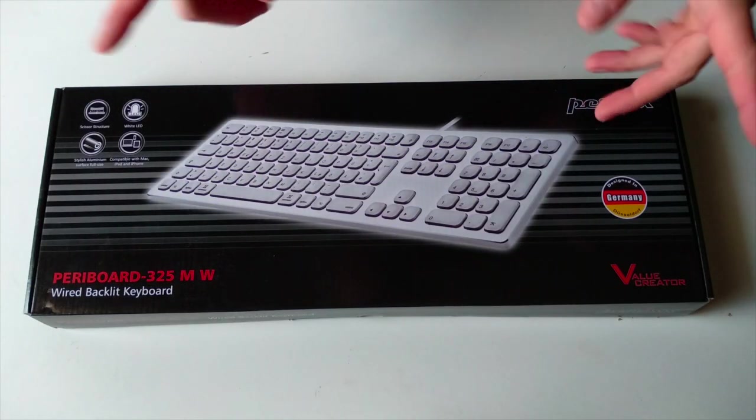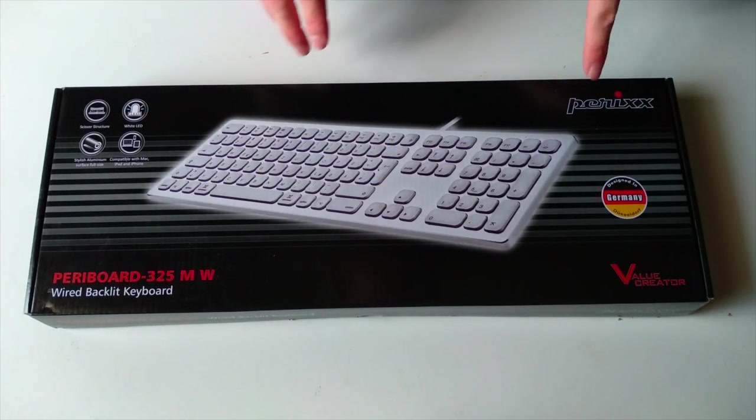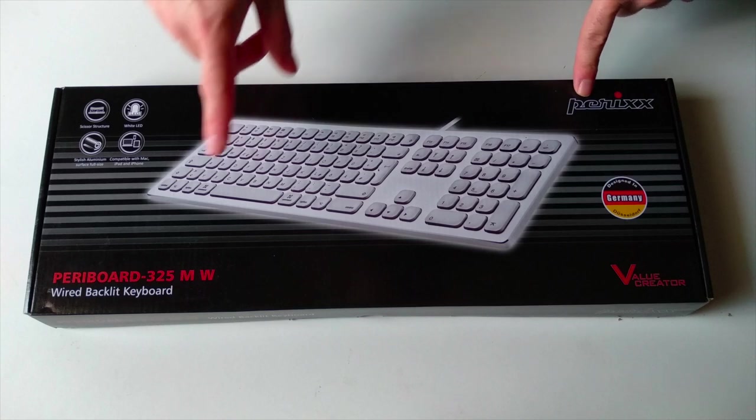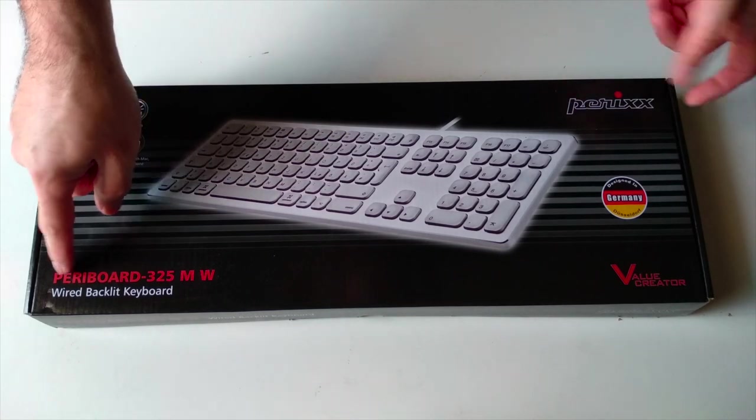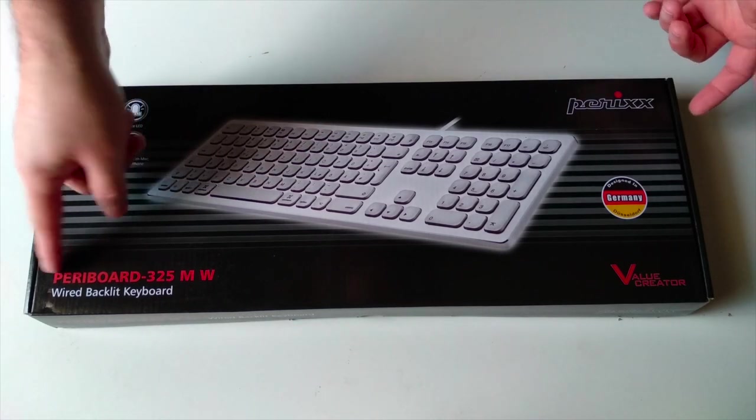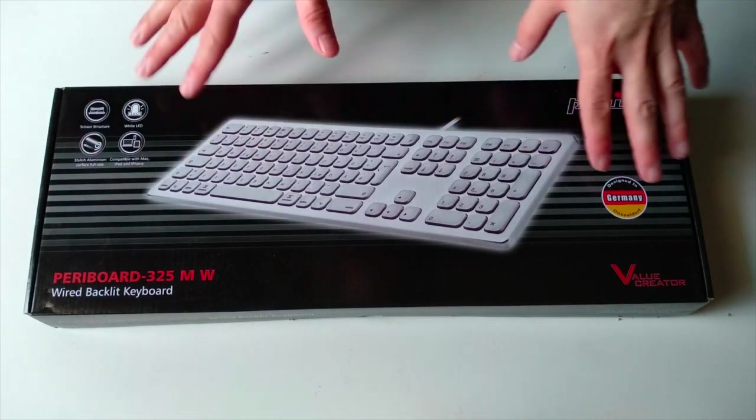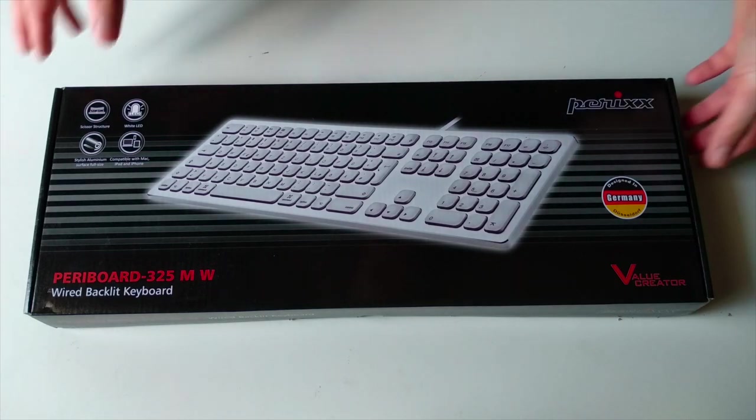Hello YouTube, Dion from Atex Tech and this is the unboxing of the keyboard by Perixx. This model is called the Peribord 325MW and this is essentially a Mac keyboard.